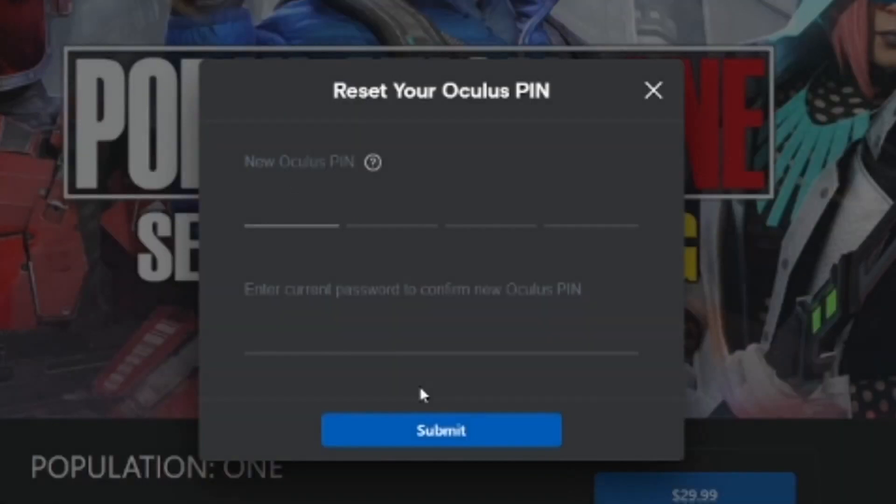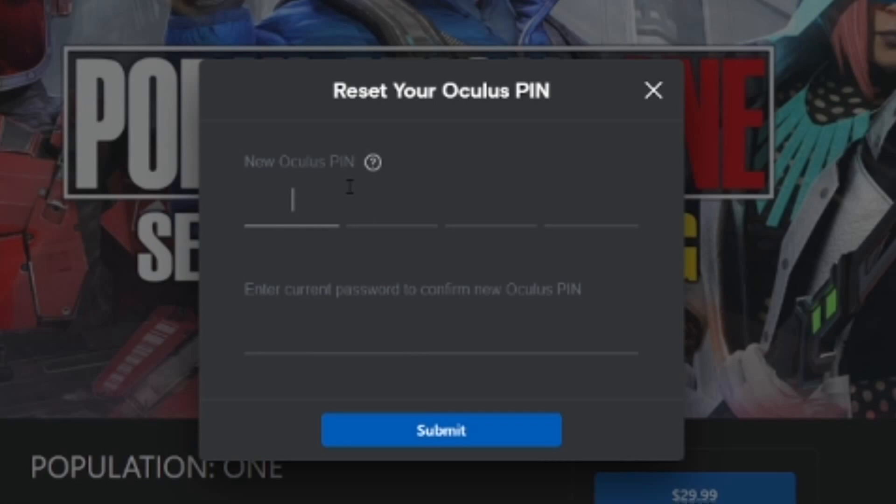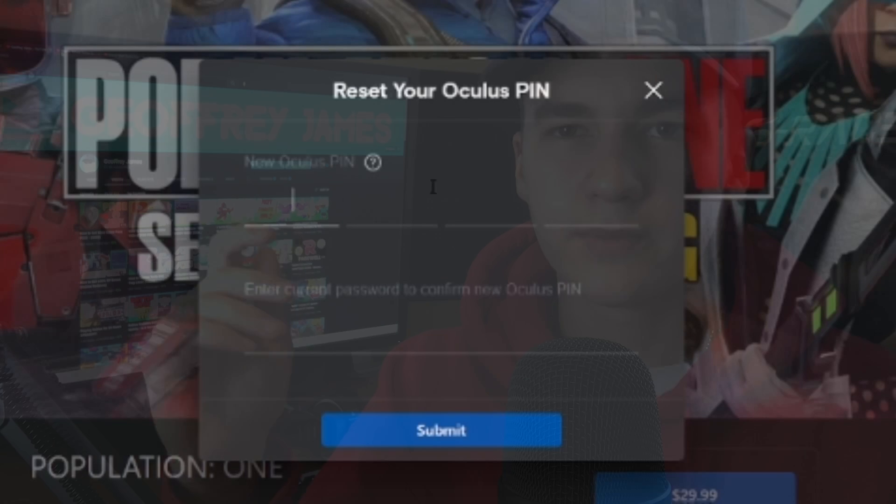As you can see, after you press that you forgot your pin, you just want to go ahead and put in your new pin. But you will have to put in your password for your account. And then just press submit and then you'll be all ready to go.